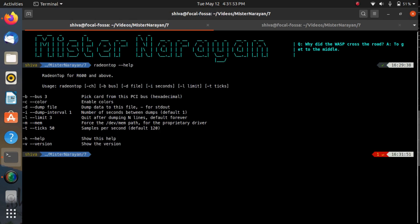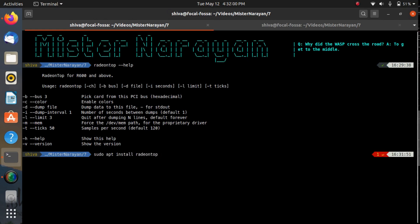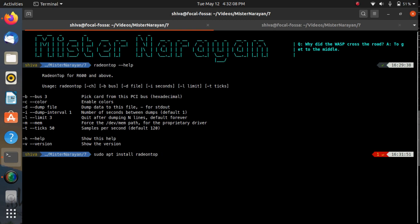Here you can see radeon-top. If you don't have radeon-top installed then you can install it using sudo apt install radeon-top. I'm using Ubuntu, that's why the package manager name is apt. If you are using Fedora then it would be dnf or it would vary for different Linux distributions.